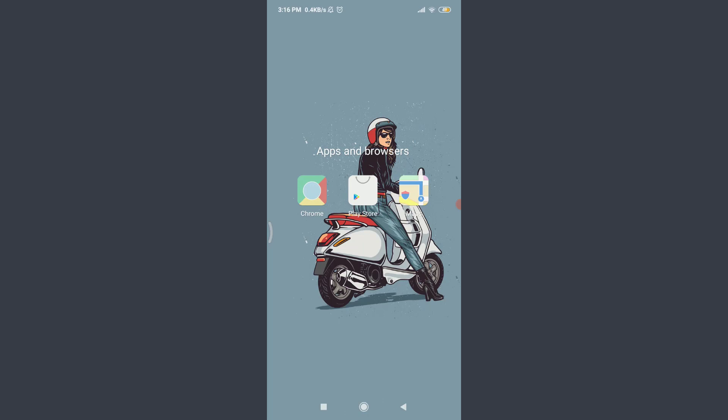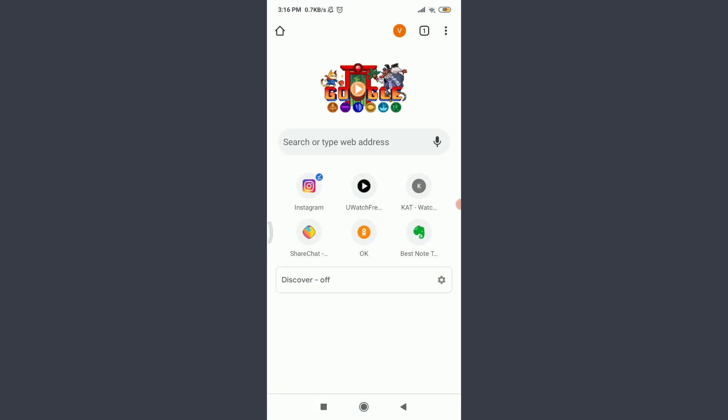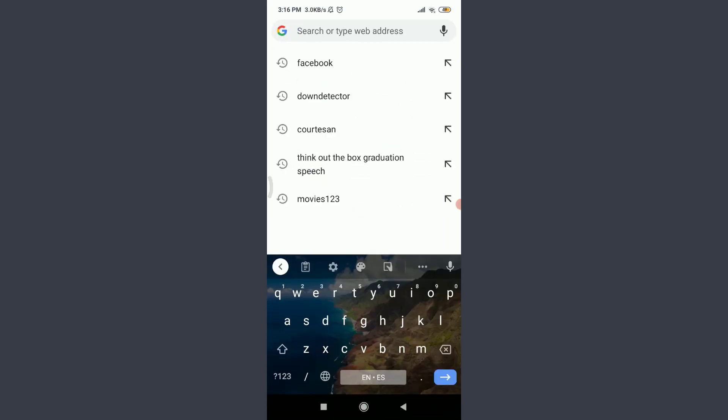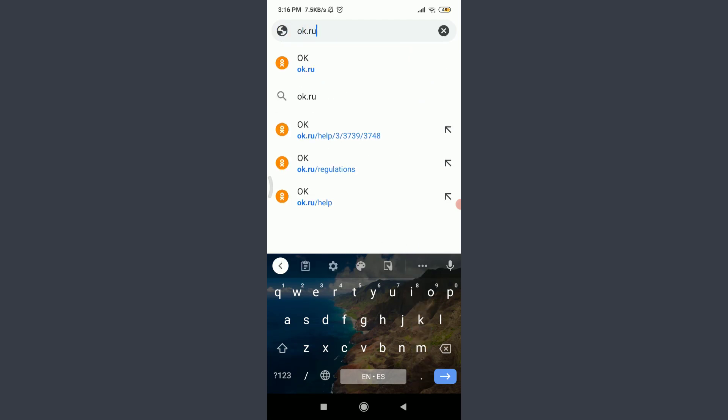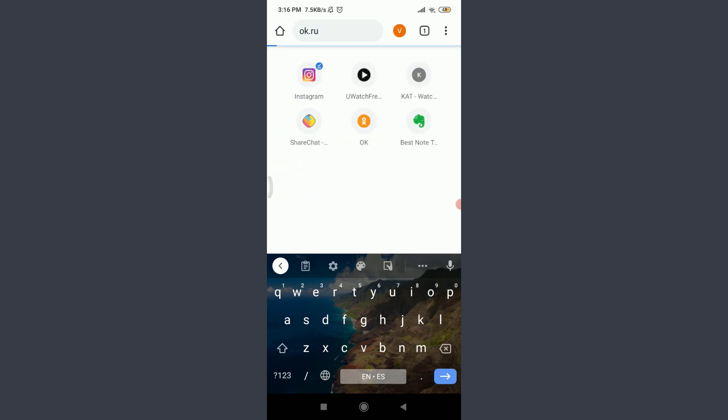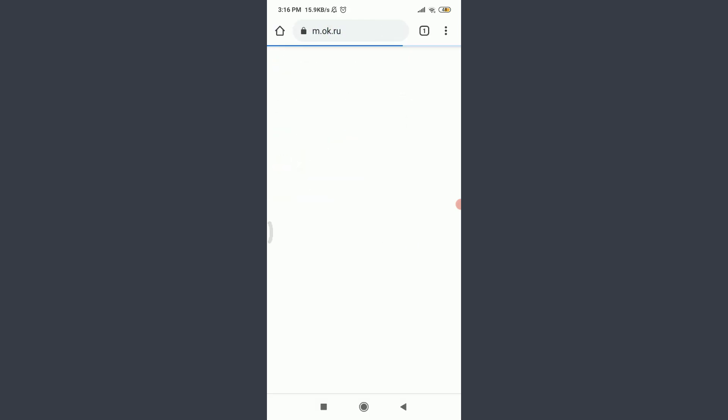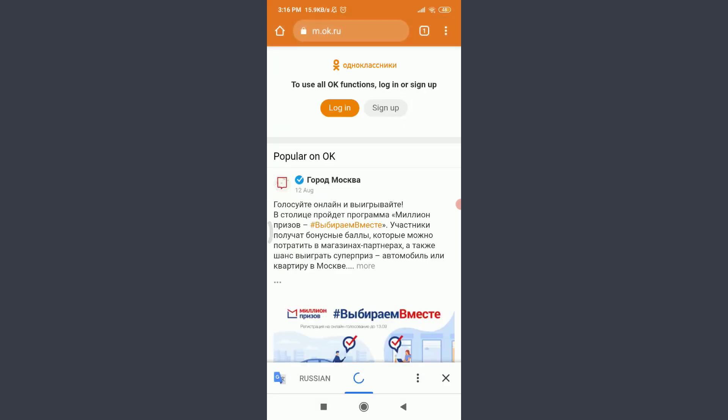When you're done, you can use the app or any web browser to create an account. Today I'll be using Chrome. You can use a suitable browser of your choice or the app itself. Tap on the web browser, then tap on the search or type web address and enter OK.ru.